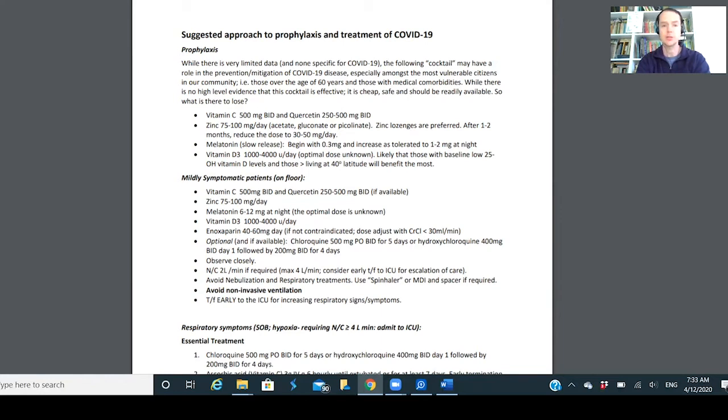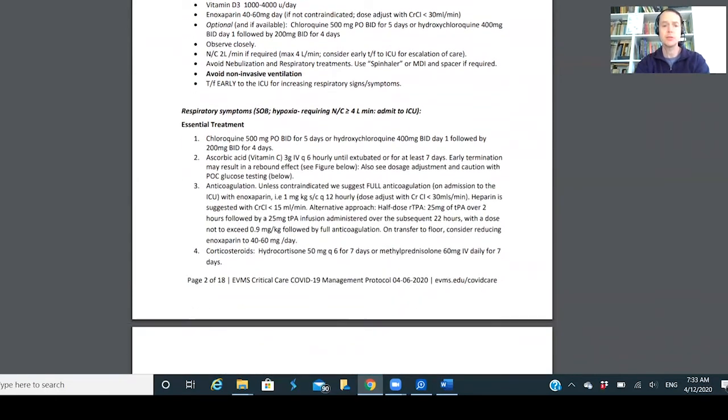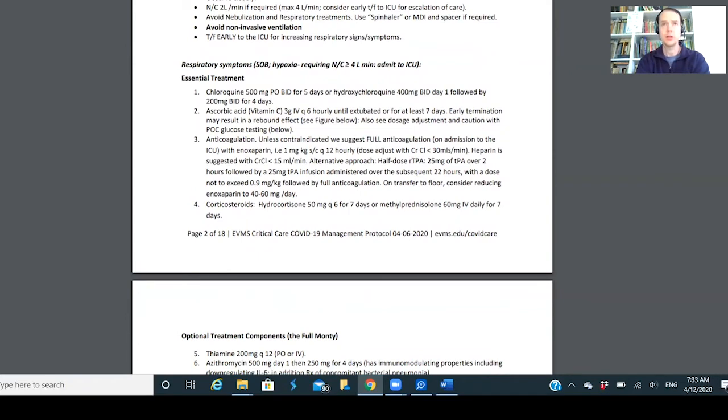You're seeing multiple people from multiple modalities sharing similar information and we're all talking. Literally, this is a document he put together and said share with your friends, share with the ER physicians, share with the critical care specialists. It's interesting how he talks about when someone comes in, they're doing at EVMS ascorbic acid and anticoagulation, which here in Richmond is pretty much standard.